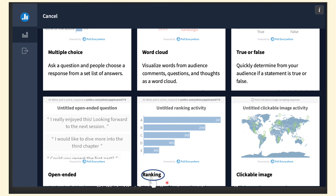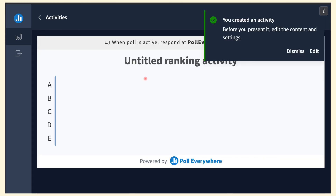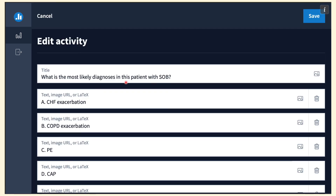But here we're going to use Ranking. On the next page you click Edit, and you write your question — for example, 'What is the most likely diagnosis in this patient with shortness of breath?' Then you write in the most likely differential diagnoses. You can add as many as you'd like depending on what the audience or residents suggest, and you can add more as you go through the discussion.